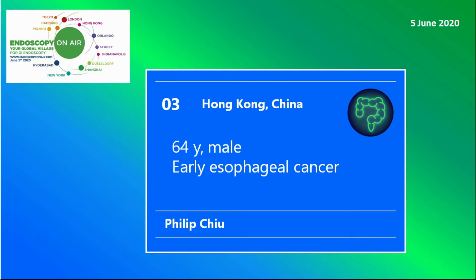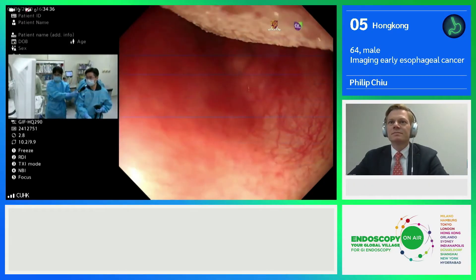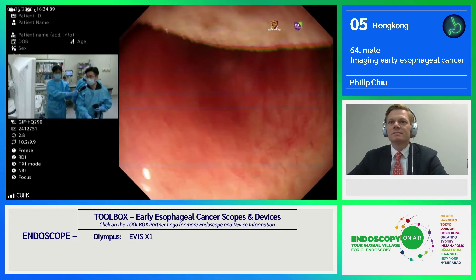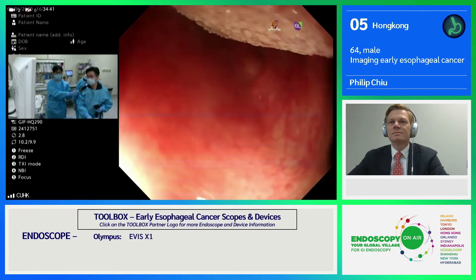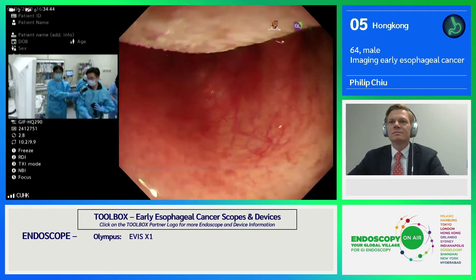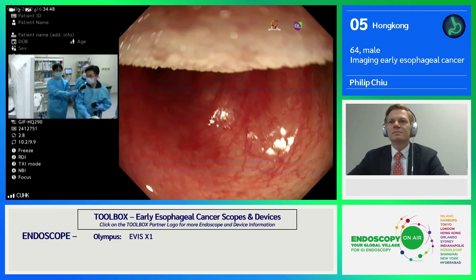Welcome to Endoscopy on Air. Watch Philip discussing the diagnosis of early esophageal cancer. This is the endoscopic image under ordinary white light from the processor. The processor uses LED light and can be changed to another mode called the TXI mode.